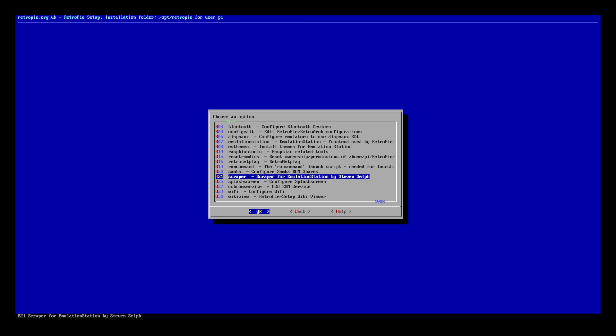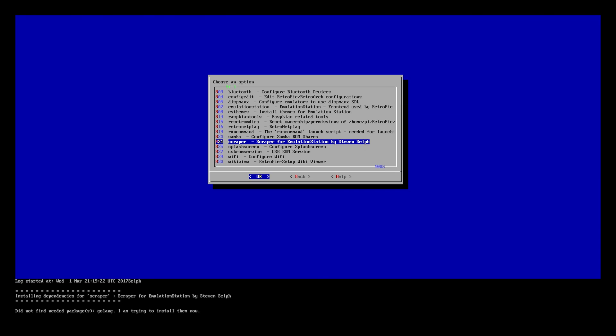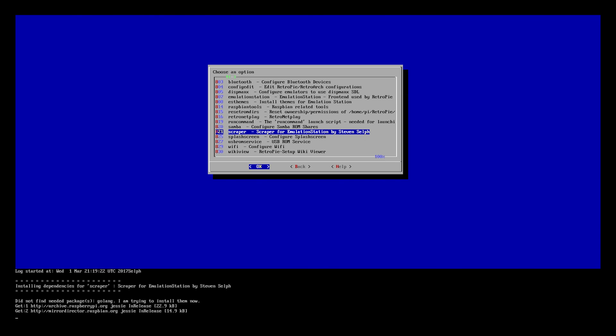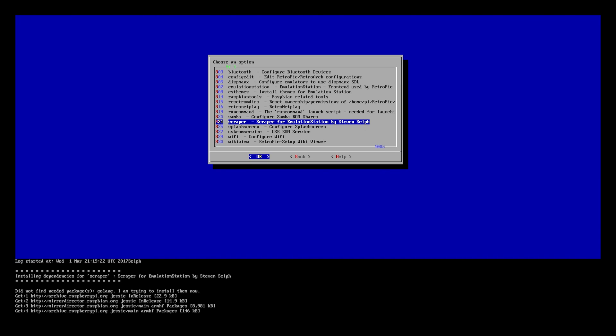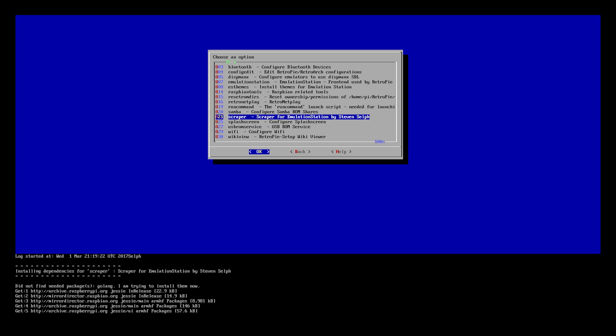What we need to do is look for something called scraper. In my case the option number that I've got here is 821. It says scraper, dash, scraper for Emulation Station by Steven Selph. We're going to go ahead and select over that and press the enter button. What that's going to do is it's going to install the scraper onto our Raspberry Pi. So we'll wait for that to finish.